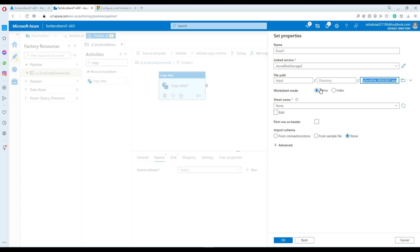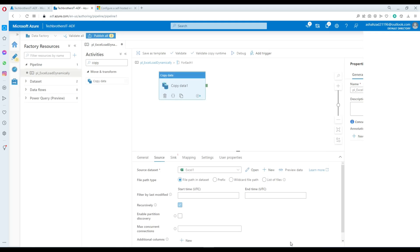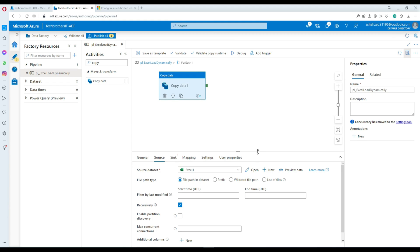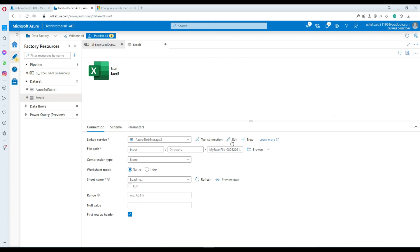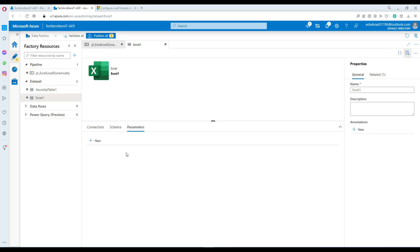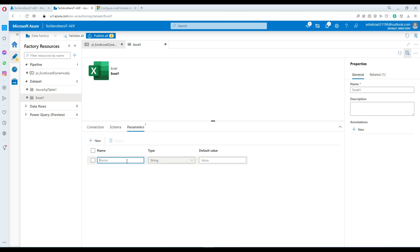I don't need to select any sheet name here because my sheet name is coming from the ForEach loop items. Set first row as header. Now go back to the dataset connection and create a parameter — I'll call it dataset_sheet_name. Then in the connection, click inside the sheet name field, add dynamic content, and use the DS sheet name parameter.